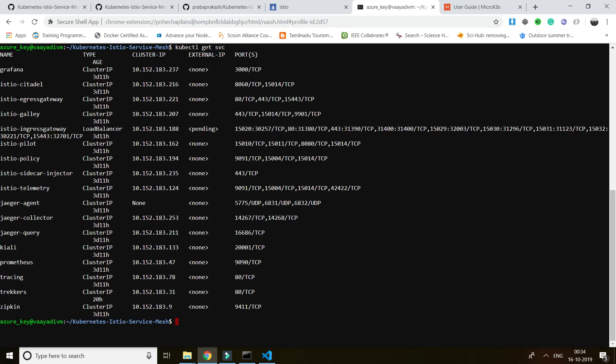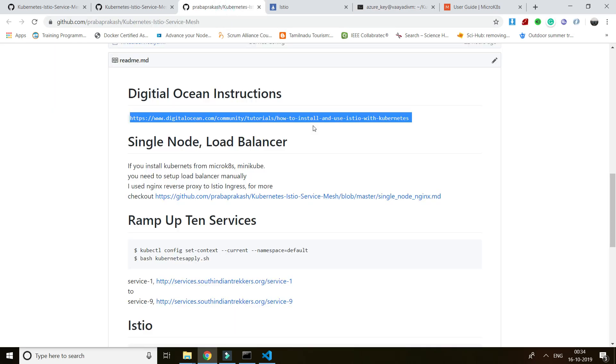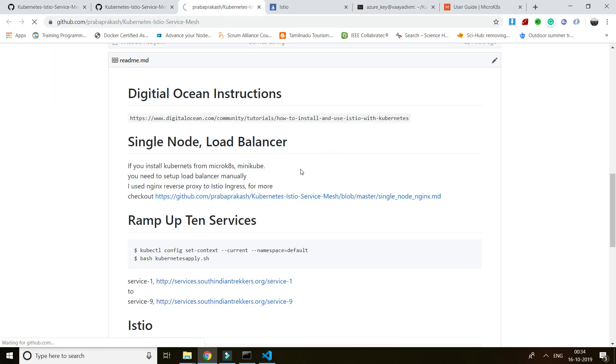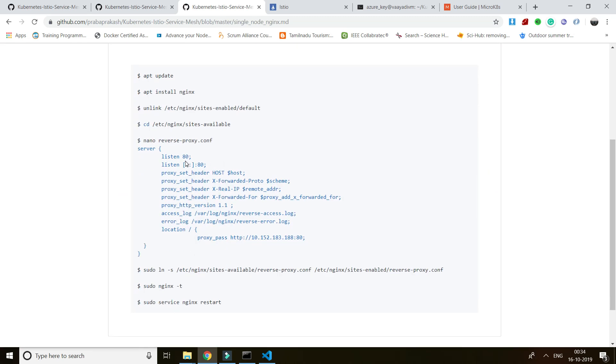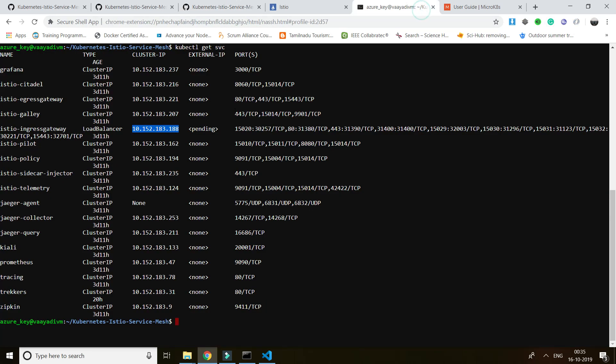Let me show you: running 'kubectl get service' — you can see the Istio ingress gateway. I'm proxying my DNS requests to this. Nginx acts as a reverse proxy — it gets the request and forwards it to this particular Kubernetes Istio ingress.